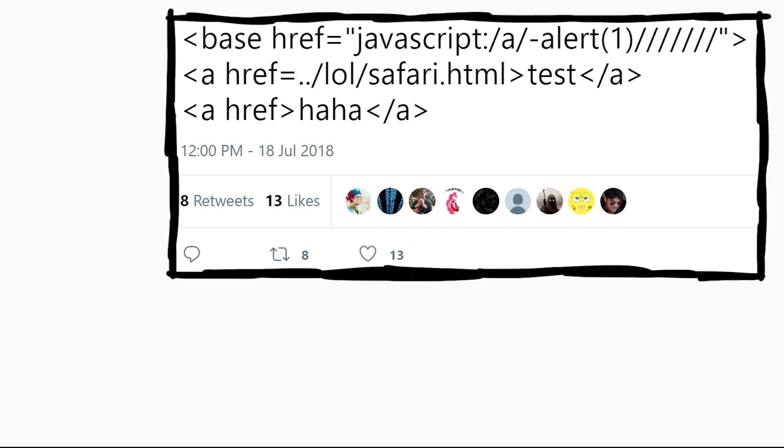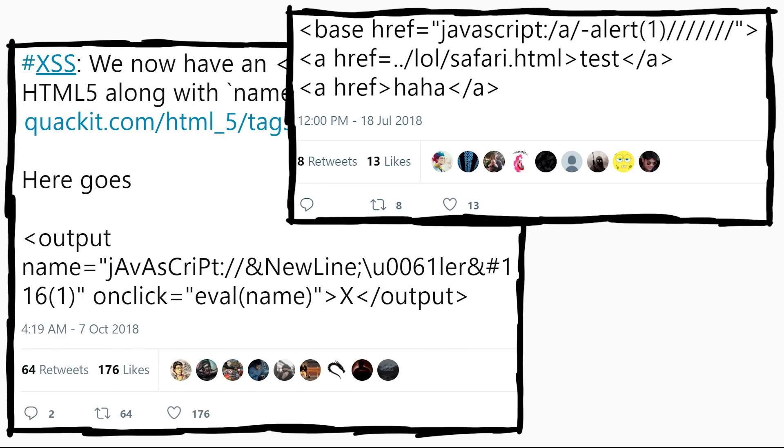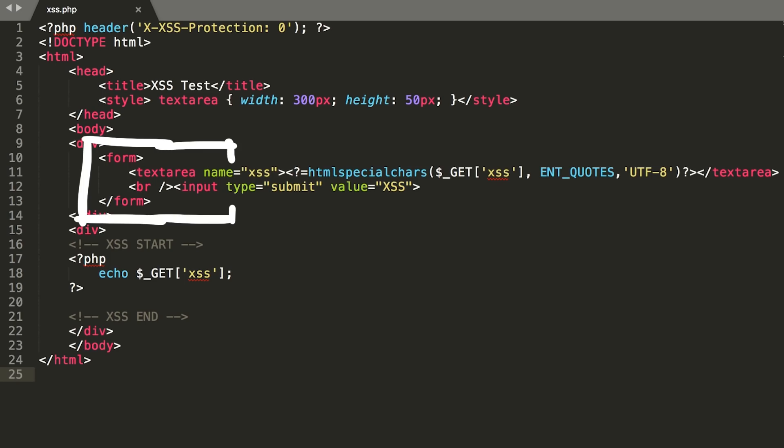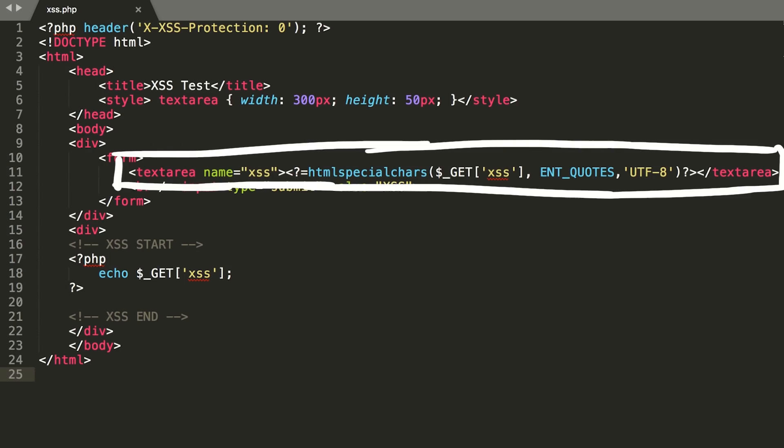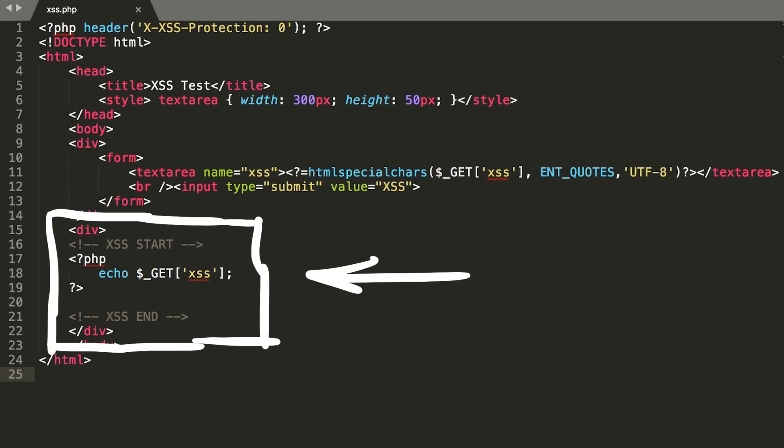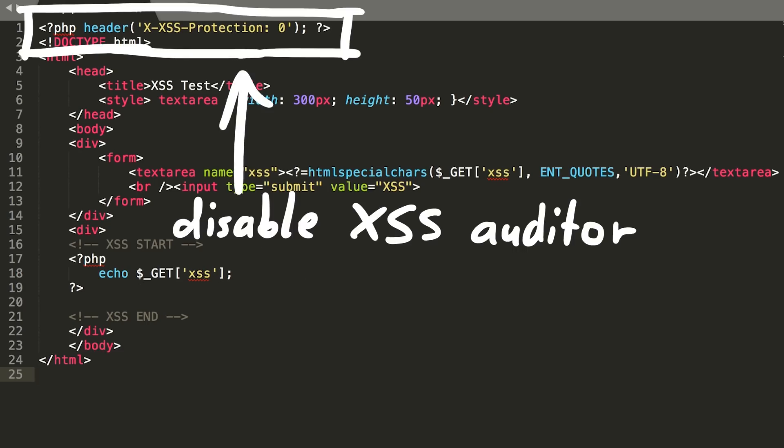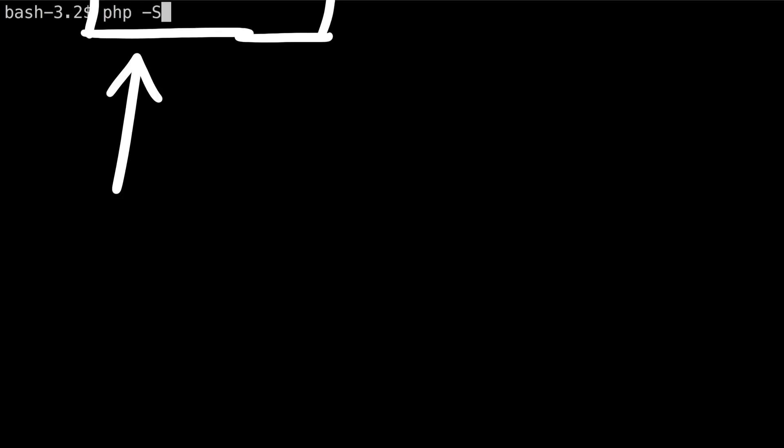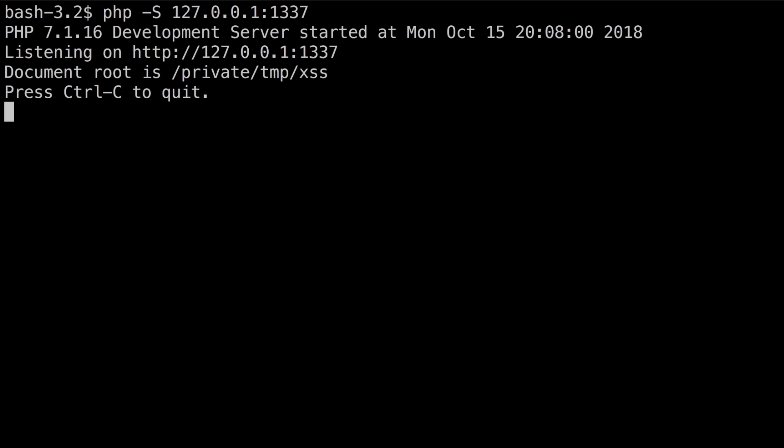Now let's test them out. In the end you want to see the action, right? So here is a very simple PHP script. I created a form with a text area called XSS where we can submit the input. And down here we have a div where we will just echo whatever we have submitted. And I also set the HTTP header here to disable the browser's XSS auditor. We don't want that to interfere. Then I start a local PHP test server with php-s and port 1337, and then we can take Chrome and open that page.